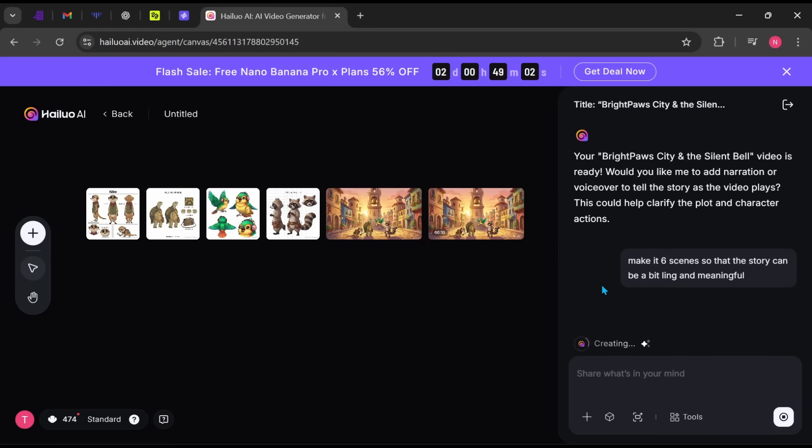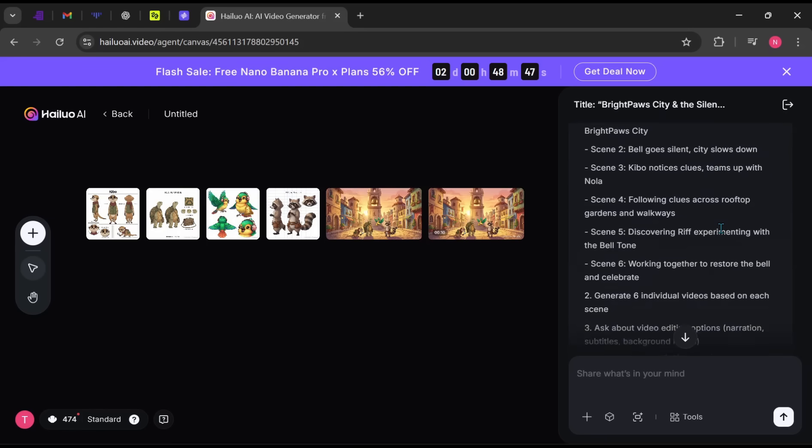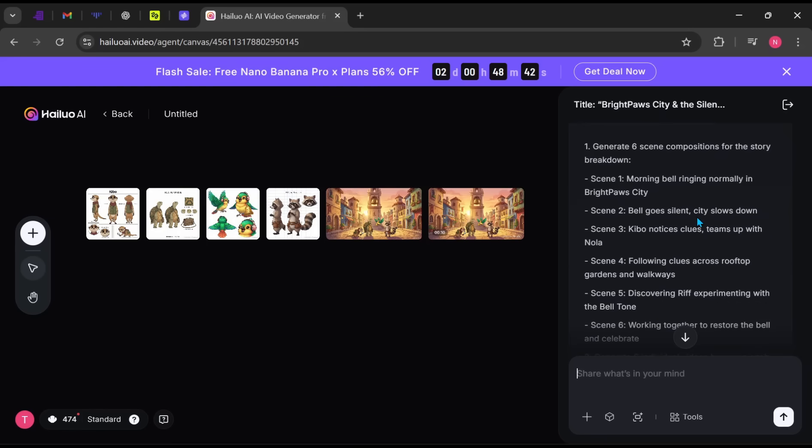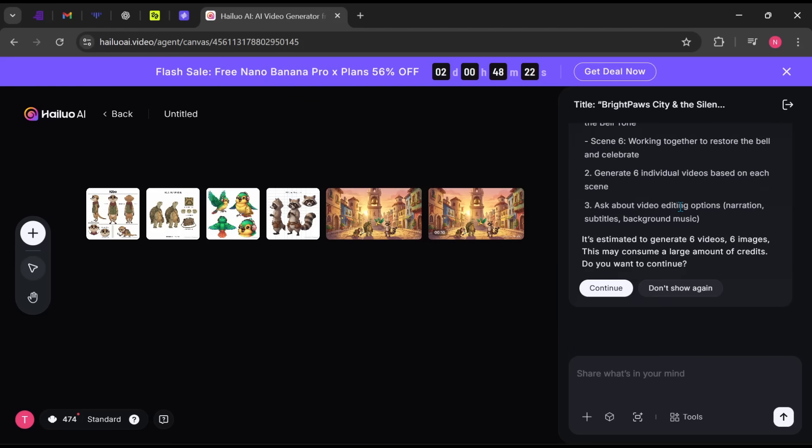As you can see, it automatically writes scene-by-scene prompts. If you prefer full control, you can write everything yourself. Once you're satisfied, click Continue and relax.